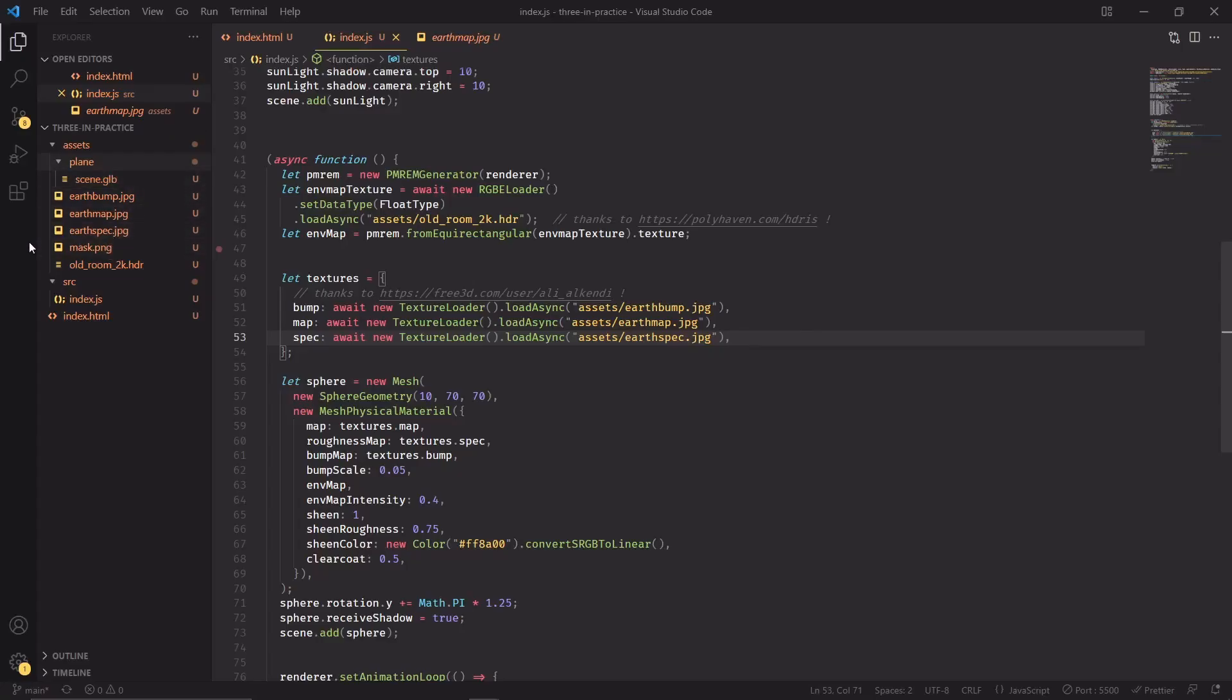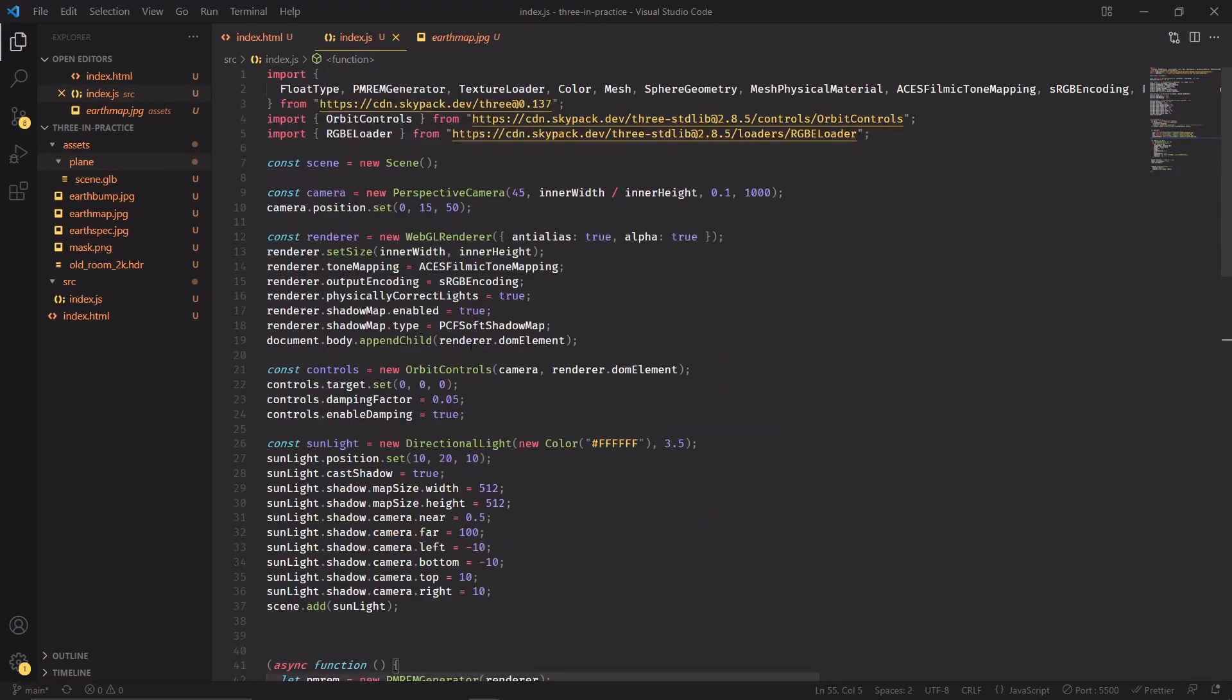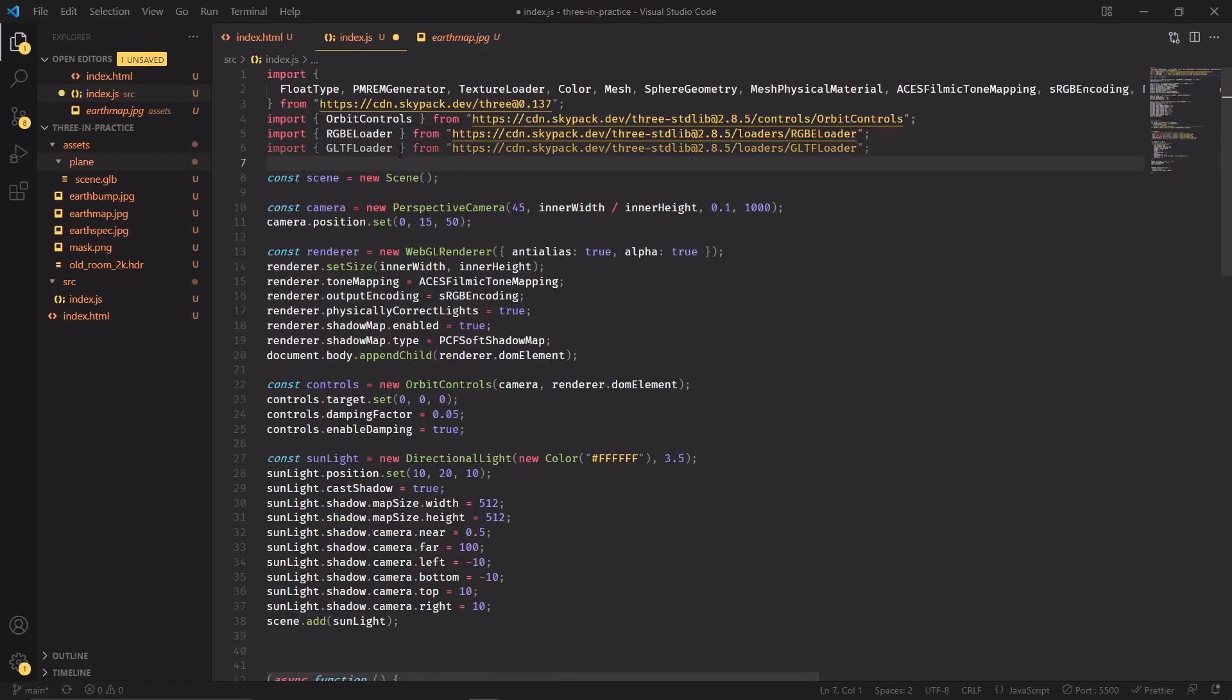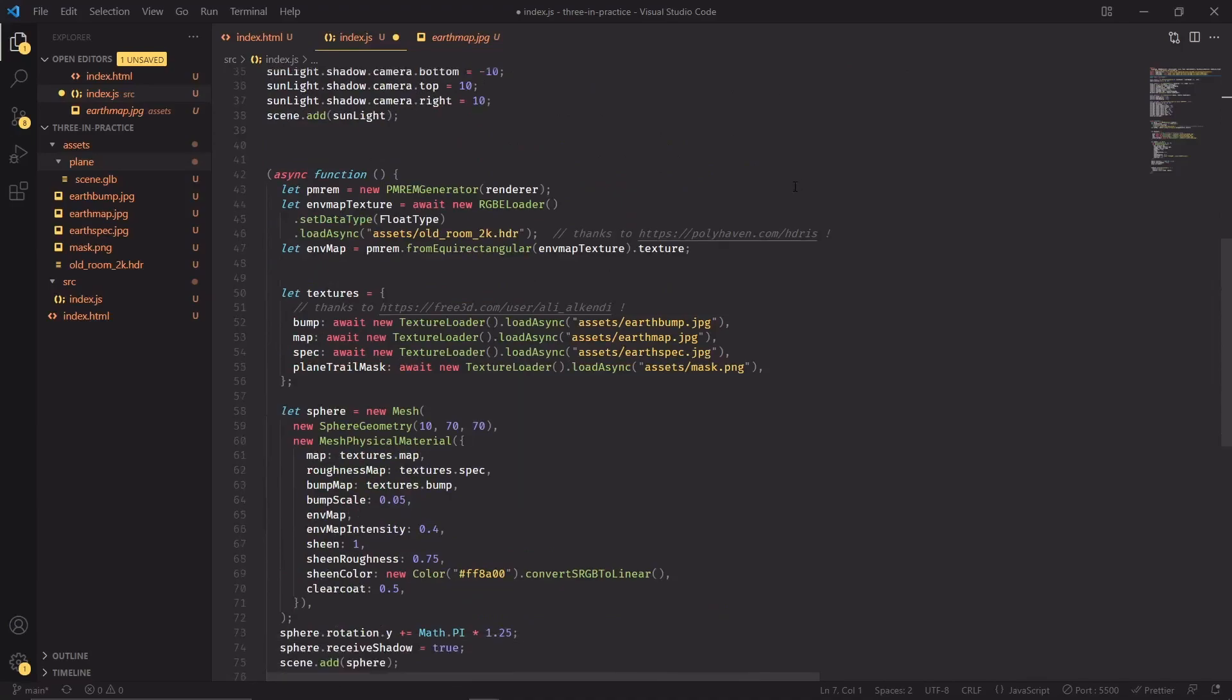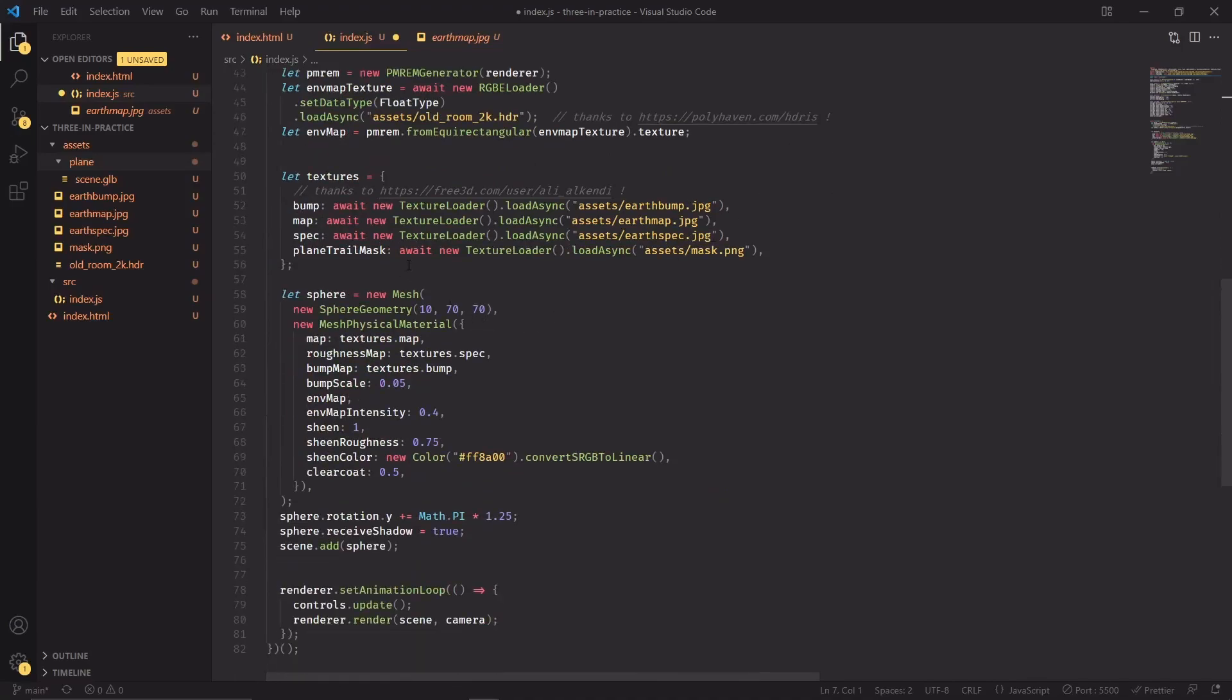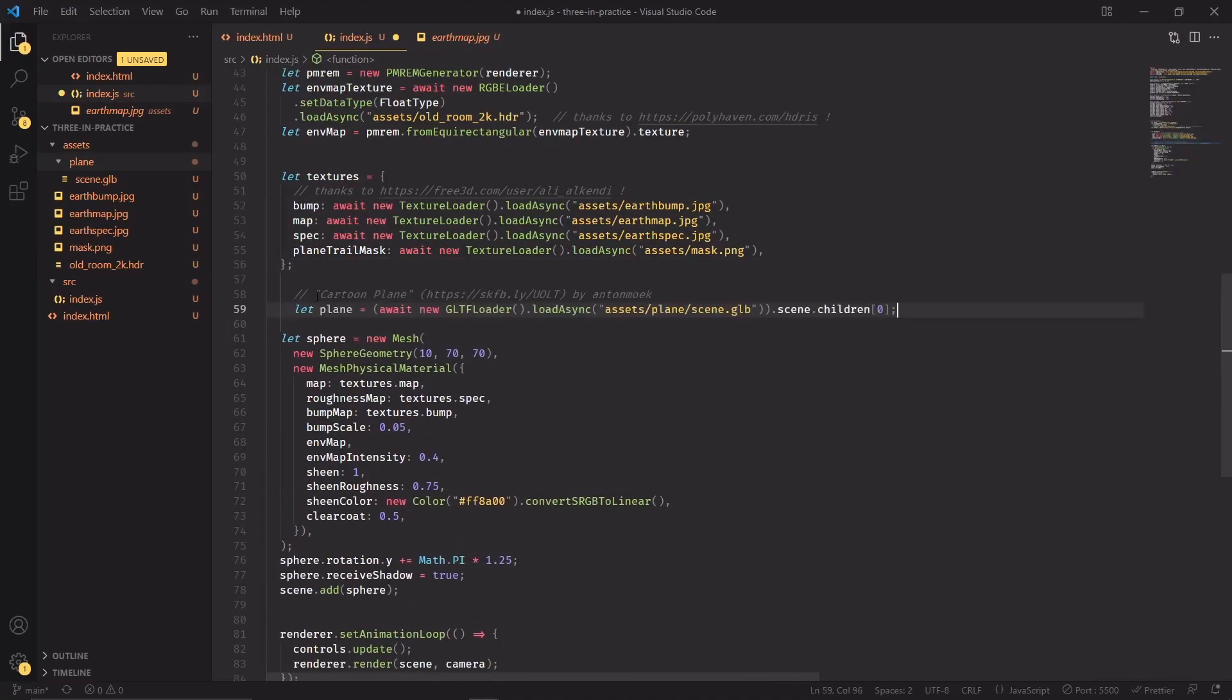Then we need a way to download the glb file, so we first need to import a new module, the GLTF loader with this line. Now we can scroll back down and import the plane mesh here.